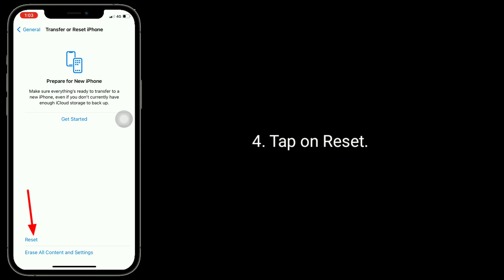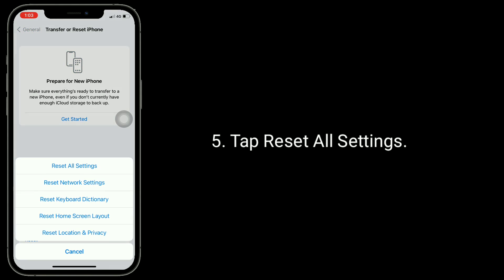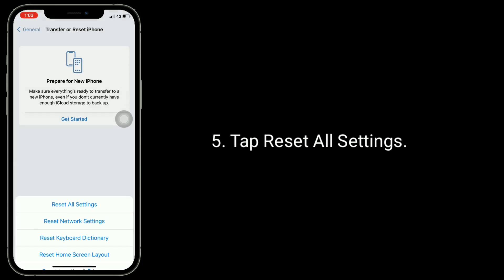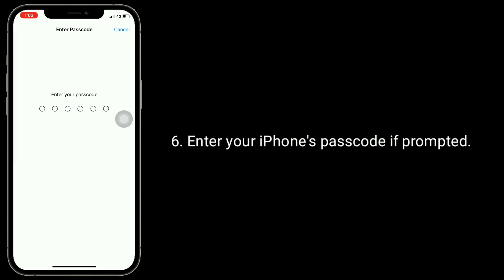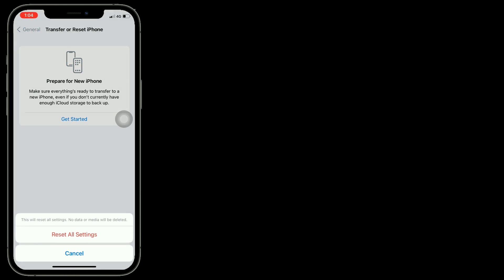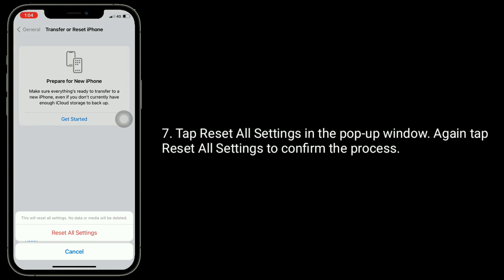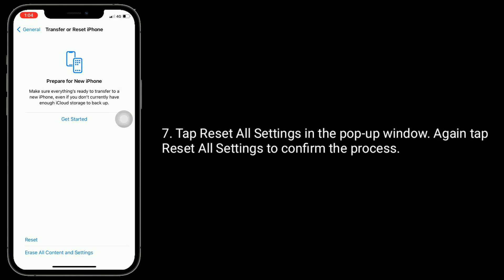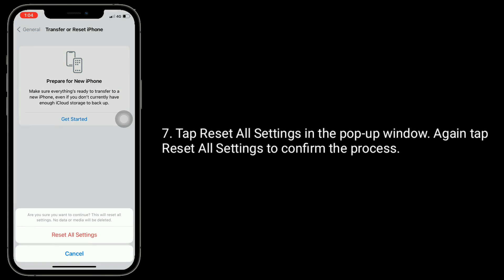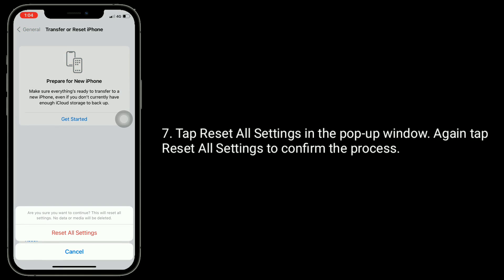Tap on Reset, then tap Reset All Settings. Enter your iPhone's passcode if prompted. Tap Reset All Settings in the pop-up window, then tap Reset All Settings again to confirm the process.